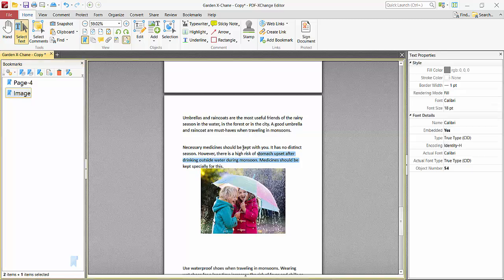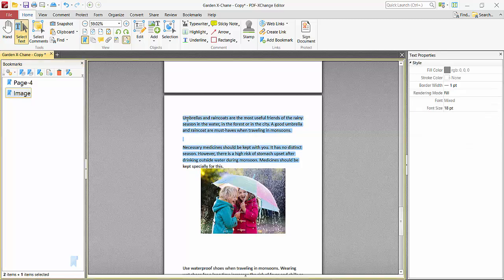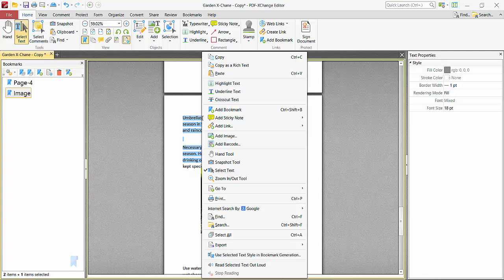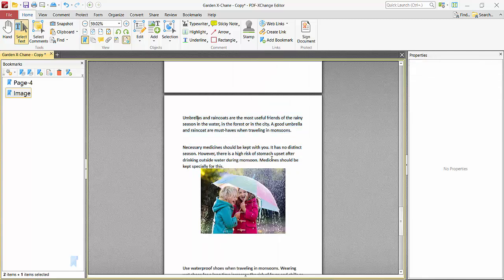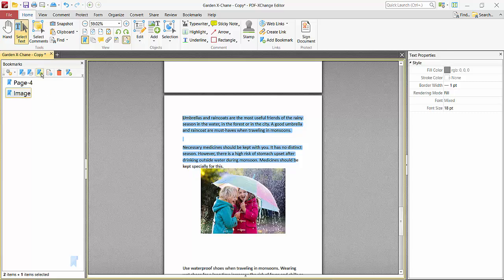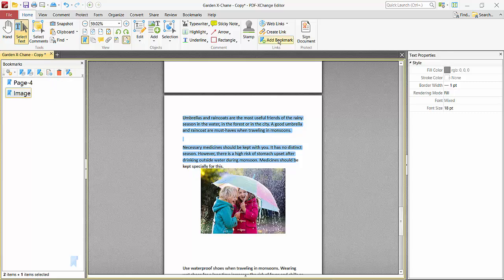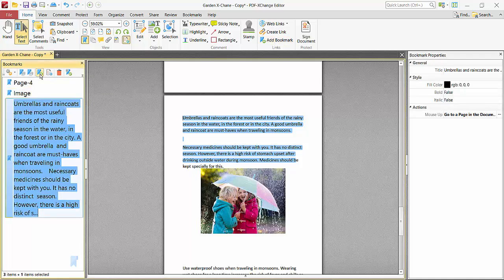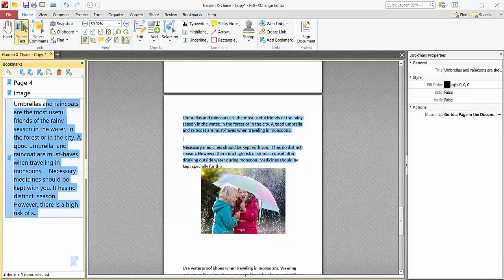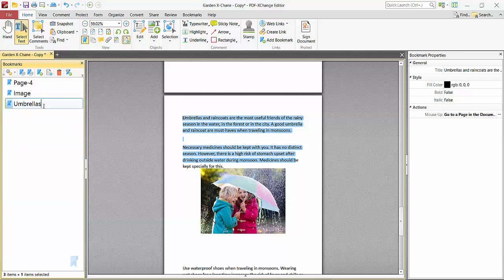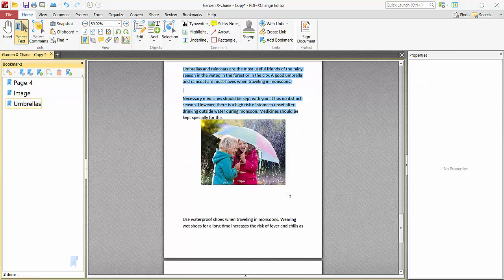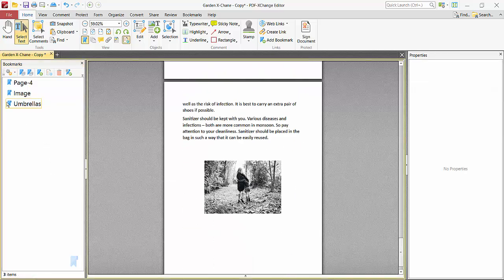I will also bookmark some text. Click the right button and select Add Bookmark. You can also select additional text here and add a bookmark. You can rename it, then go anywhere and click on this bookmark to verify it works.